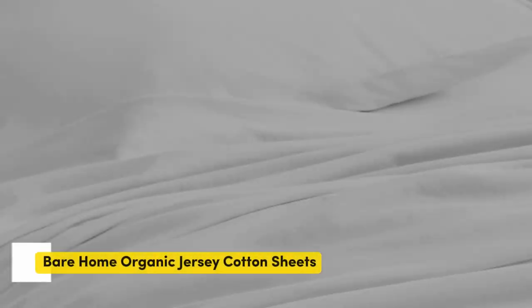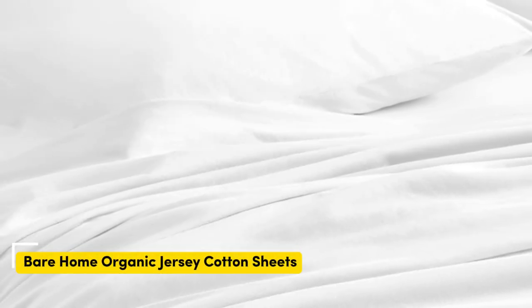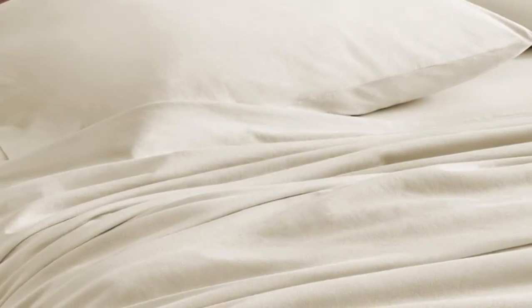Made with 100% organic cotton, The bare home organic jersey sheets make you feel like you're wrapped in your favorite tee. They're durable, breathable, stretchy, and oh-so-soft to the touch.